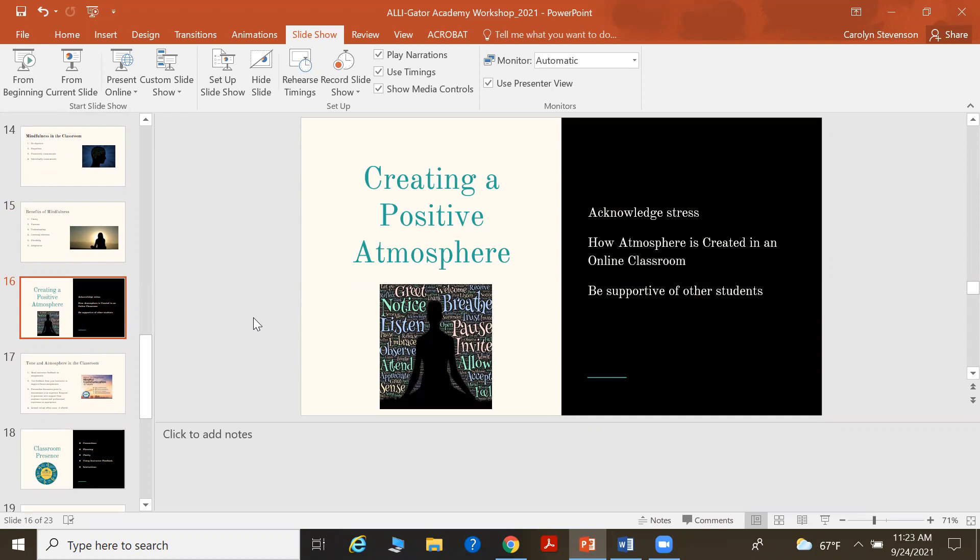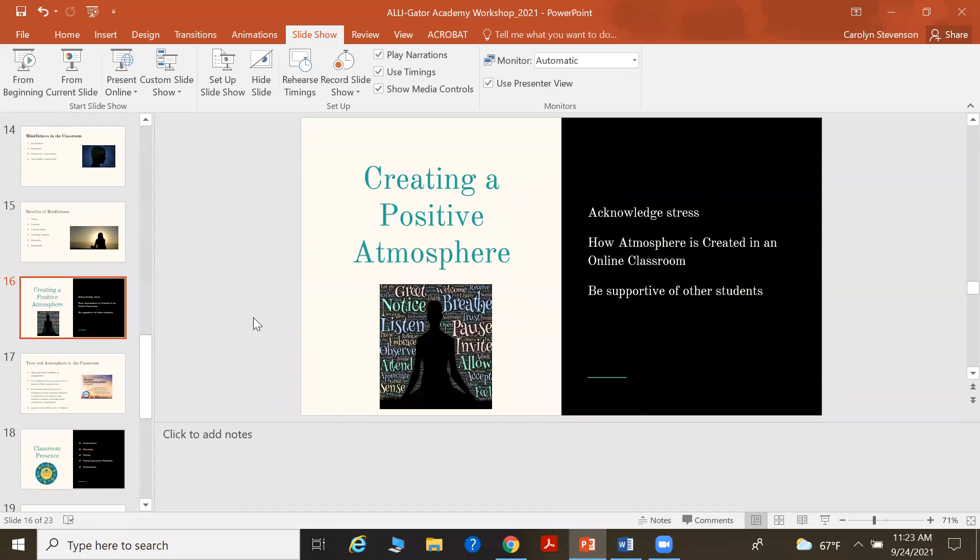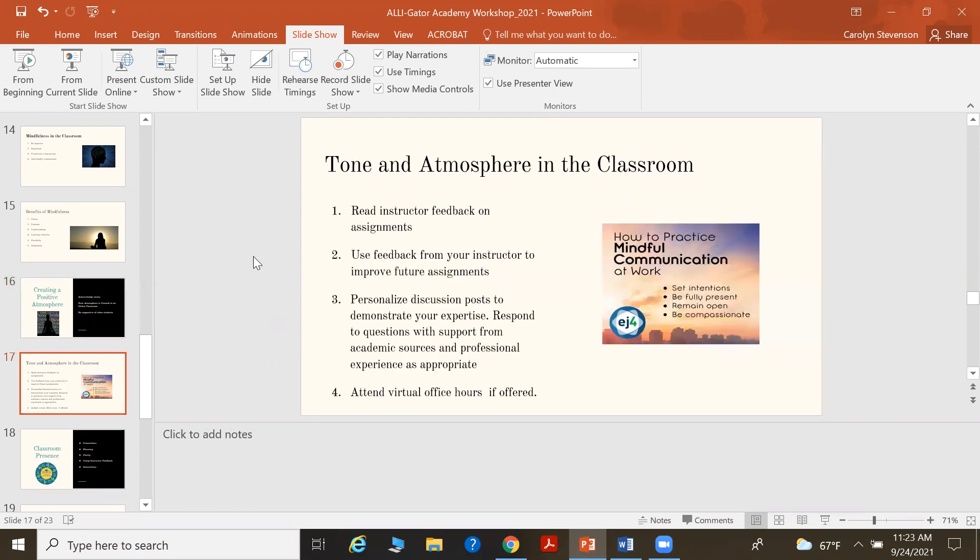Think about how an atmosphere is created in an online classroom and it's through your verbal communication through, for example, videos. It's also through written communication, tone and attitude. You can hear that you can feel that in written responses and be supportive of other students as well. So again, a few tips on creating that positive atmosphere and tone in the classroom.